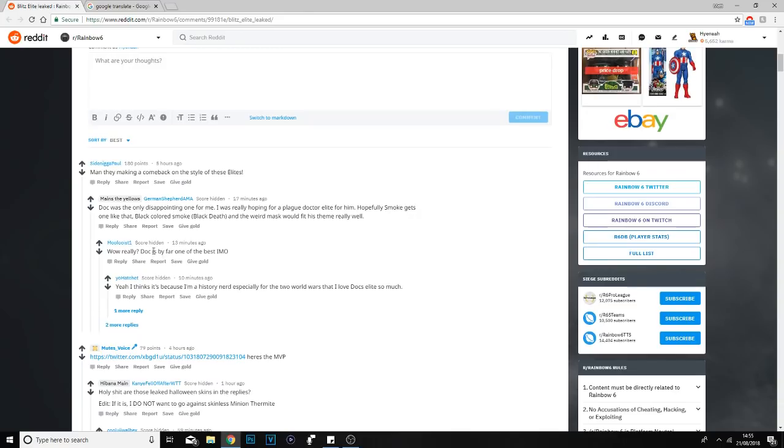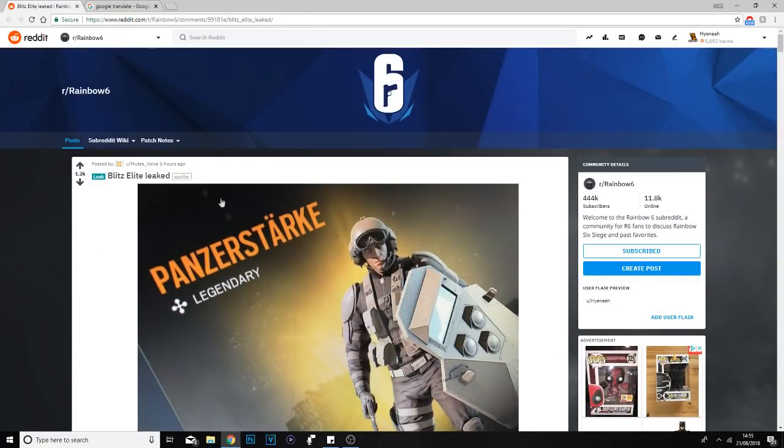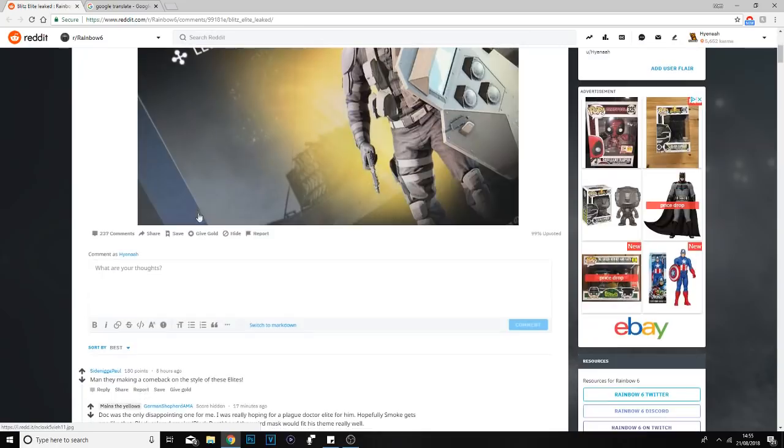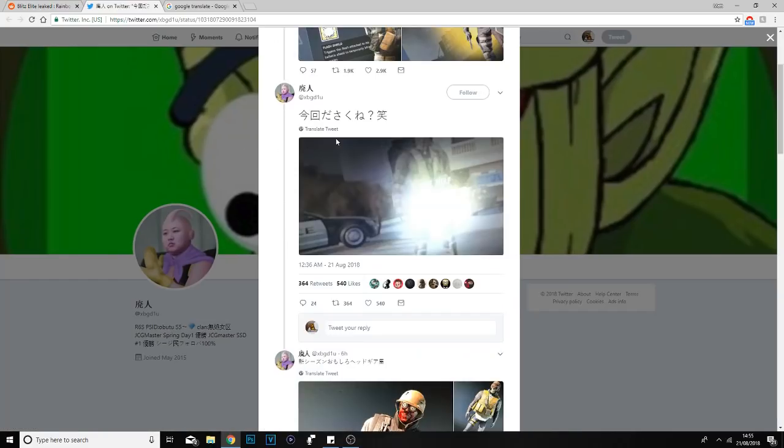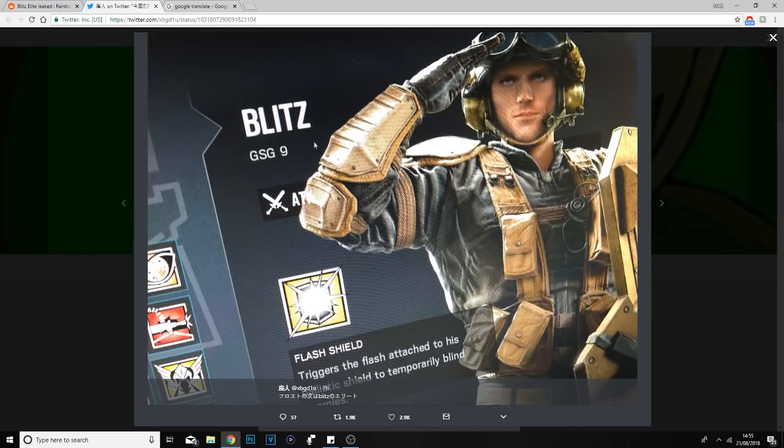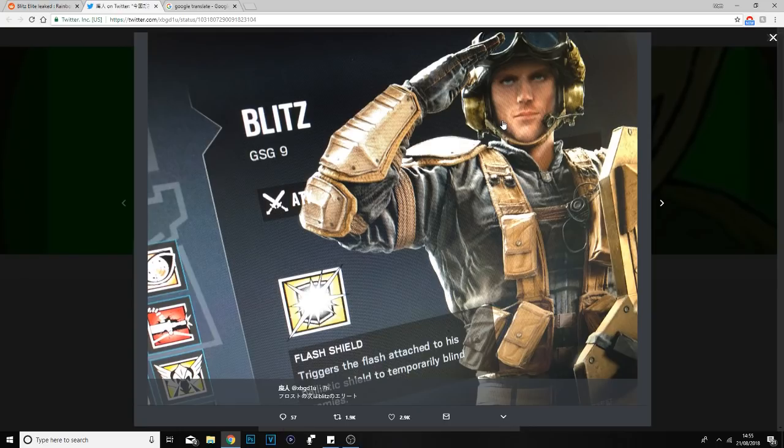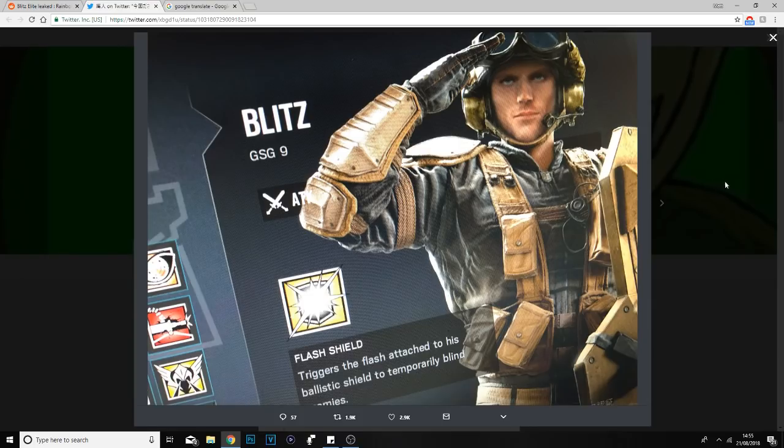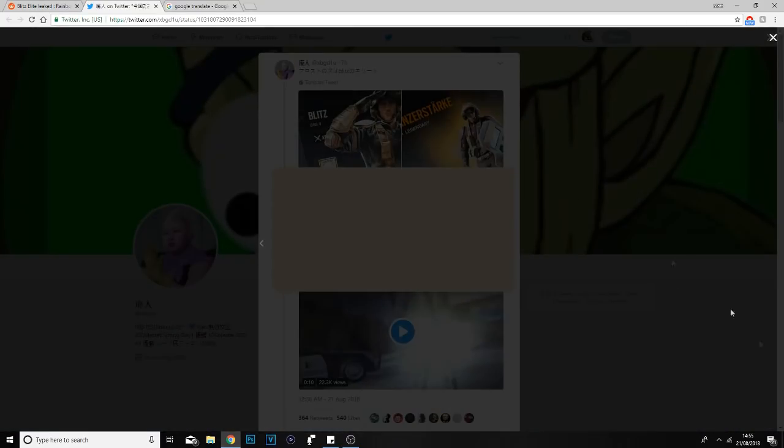Lucky enough, if you go to the comment section, you can now see Mute's voice. The person who posted this also posted the MVP. Click straight on this and you can see at the top Blitz's icon when you scroll through the operators. This is what his loading screen card will look like when you're picking his operator in game.